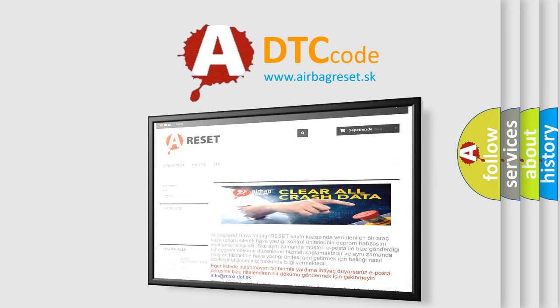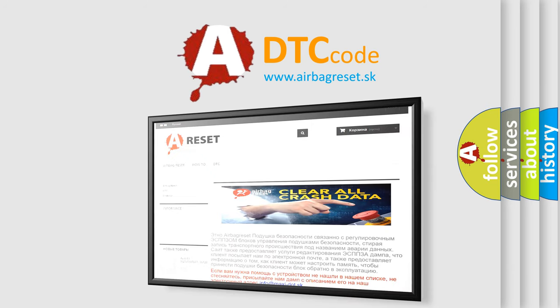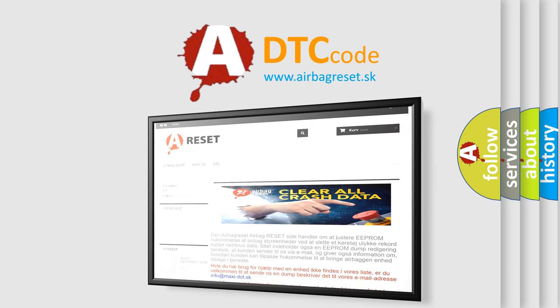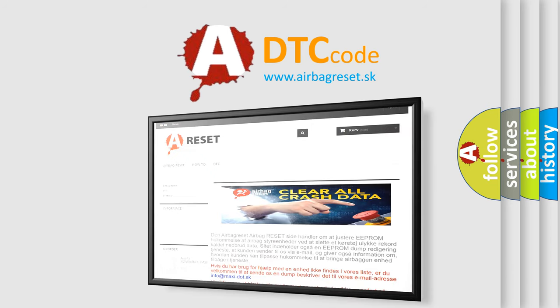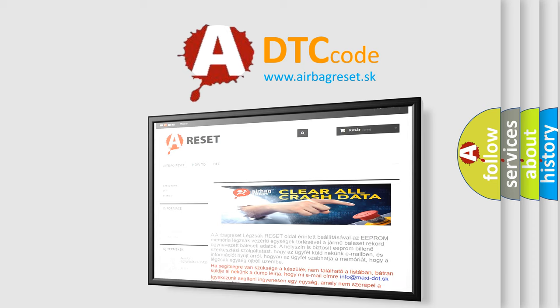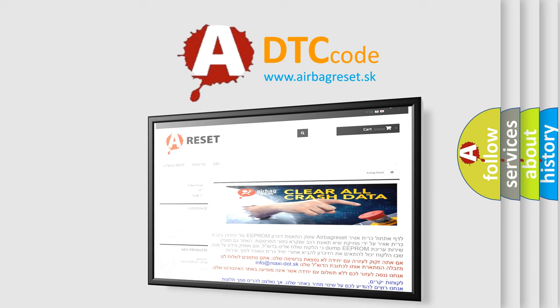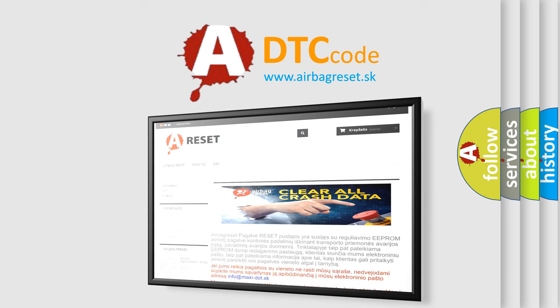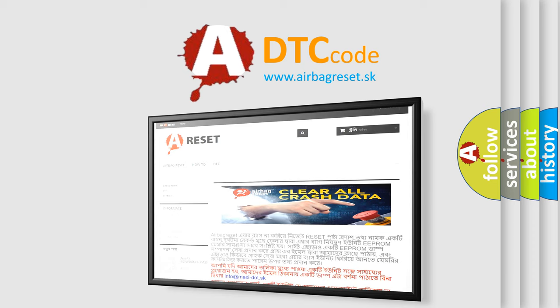The Airbag Reset website aims to provide information in 52 languages. Thank you for your attention and stay tuned for the next video.